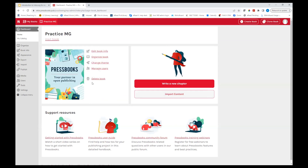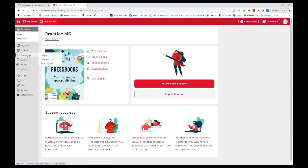We're back at the dashboard with the new project title. There are helpful links here: edit your book info, organize the text, change the theme, add an author. There are also large helpful buttons — write a new chapter if you want to use the text editor, or import content, which I'll come back to. All this functionality is also available in the toolbar on the side, which stays there as you work on the book.